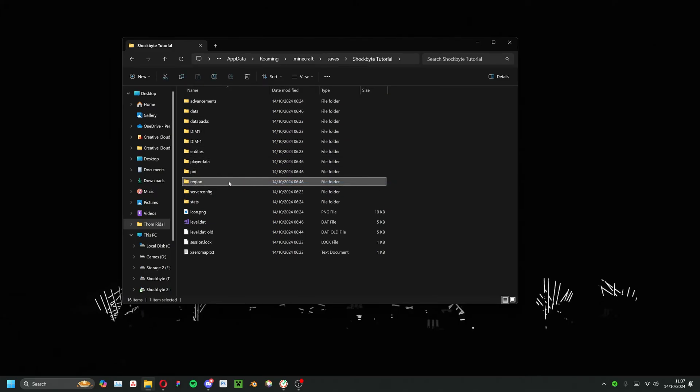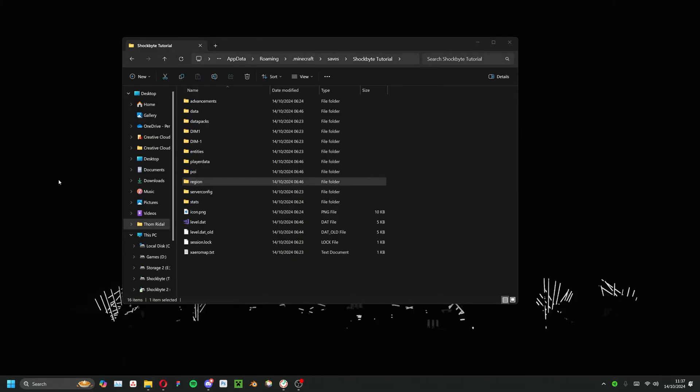Within it, locate the region folder. Now you'll want to copy this folder elsewhere on your computer, for example your desktop.